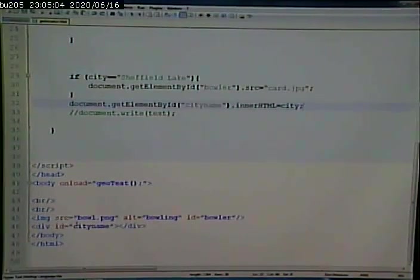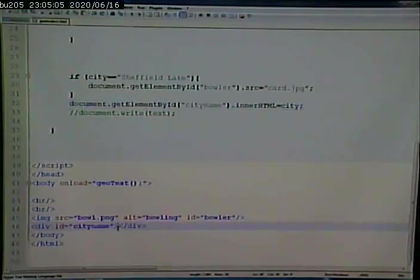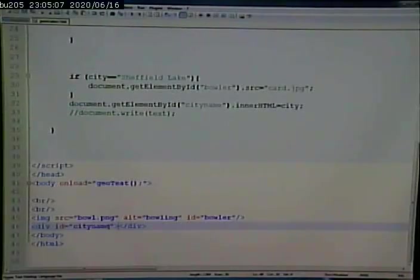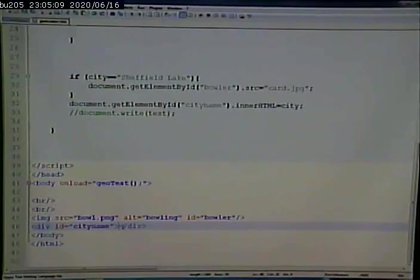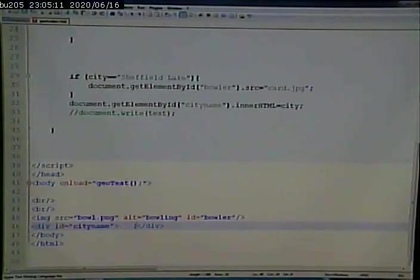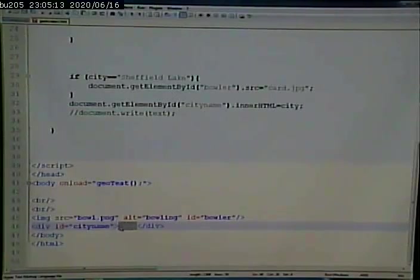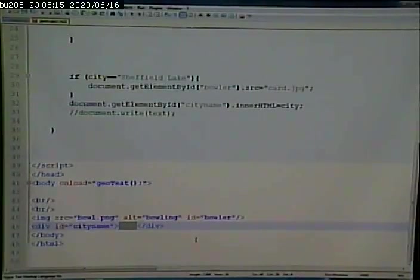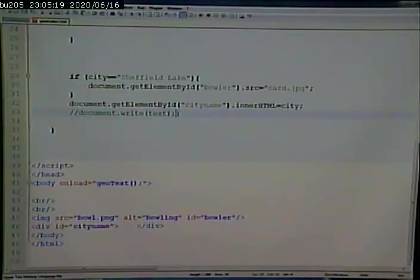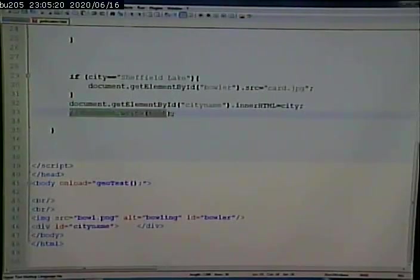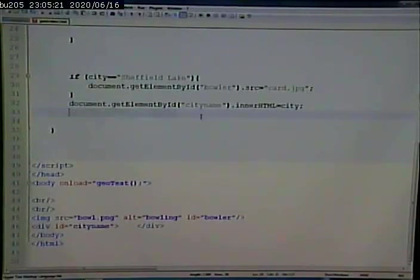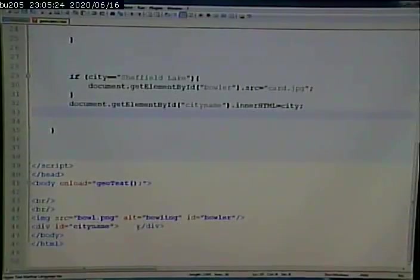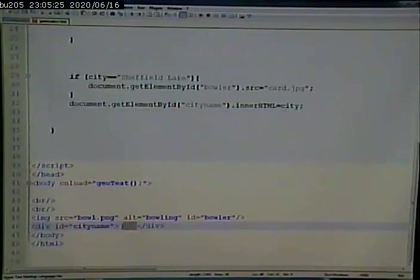here's the tag that has an ID of city name. The innerHTML is the stuff between the start and end tag, right? And initially there's no stuff between there. But what this command does is it takes whatever Google came up with as a city and popped it in that innerHTML.